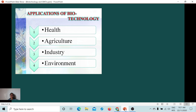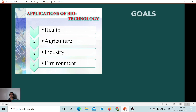There are four major applications of biotechnology: health, agriculture, industry, and environment. And with these applications, in order for them to be achieved, they created goals. There are also four goals. The first goal is to feed the world.